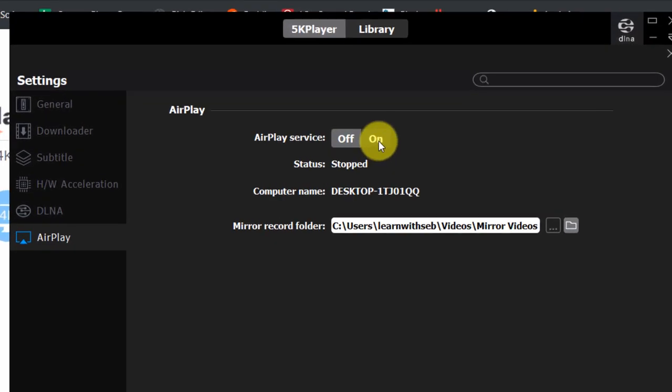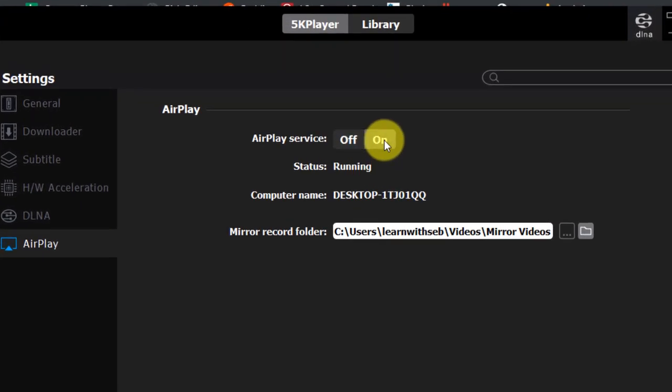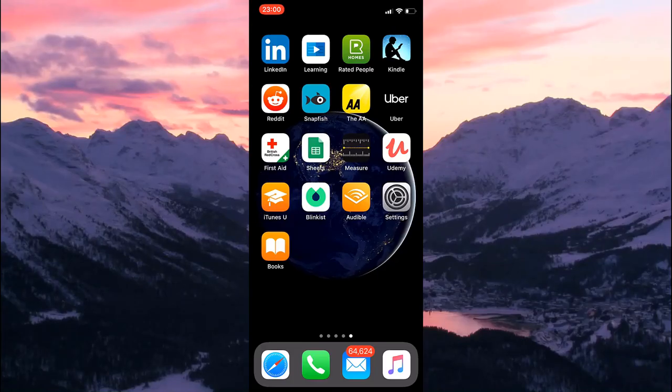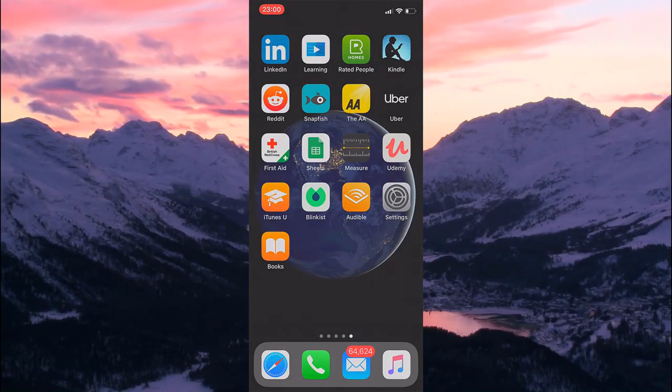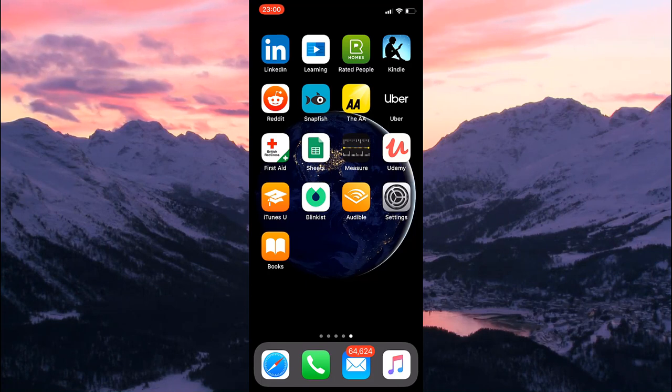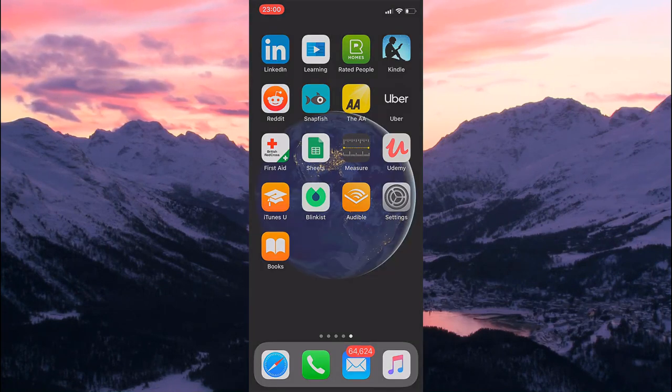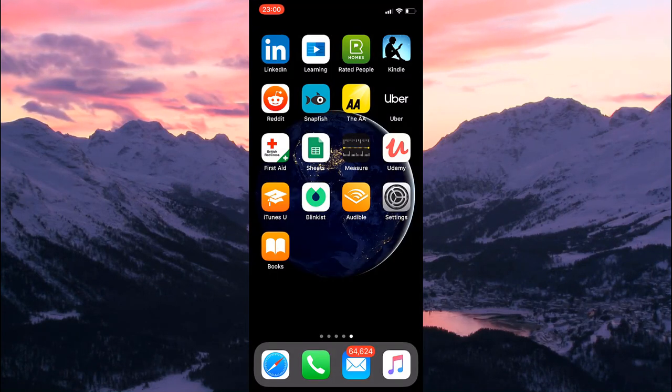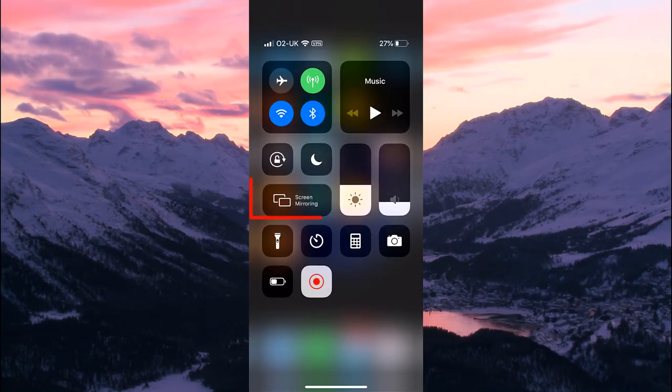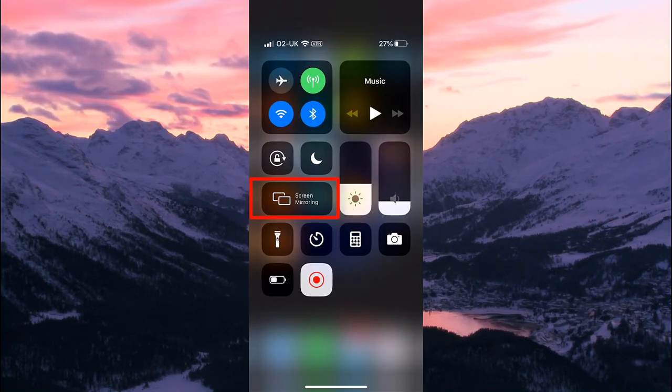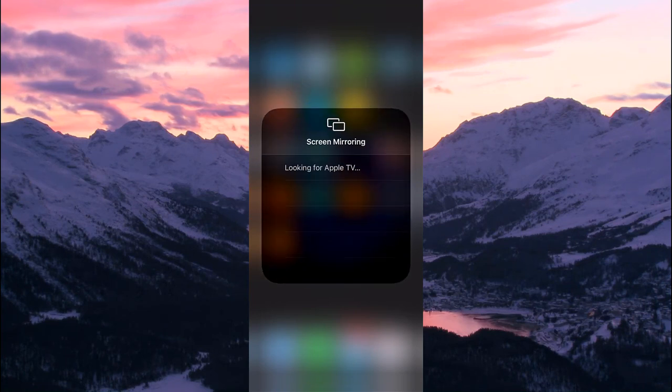Now your PC is ready to be detected, you need to go to your iPhone and access your control center. You can do this by swiping down from the top right of your screen. Tap screen mirroring.